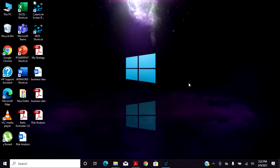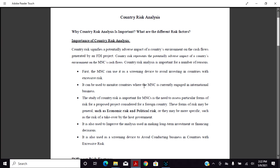Hello viewers, welcome to Knowledge Point. Today we are going to discuss about country risk analysis. Why is country risk analysis important? What are the risk factors? Let's move to country risk analysis.